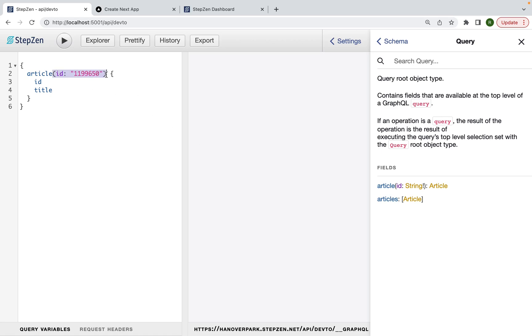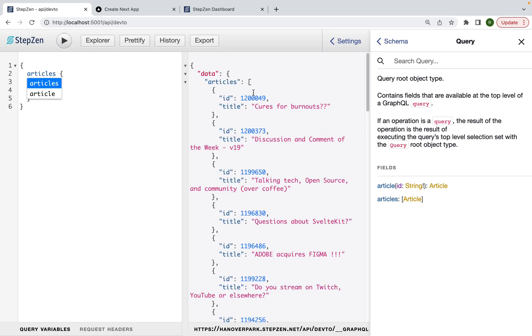So let me first get a list of articles. You can see these articles are all coming from Practical Dev because my GraphQL API is just taking the REST API from Practical Dev and transforms it into GraphQL.